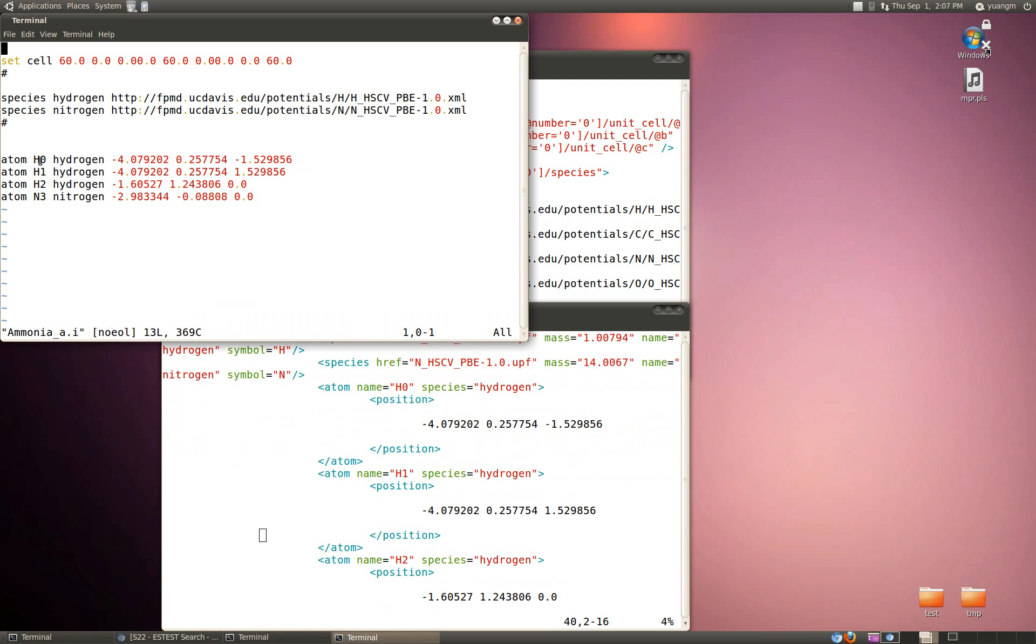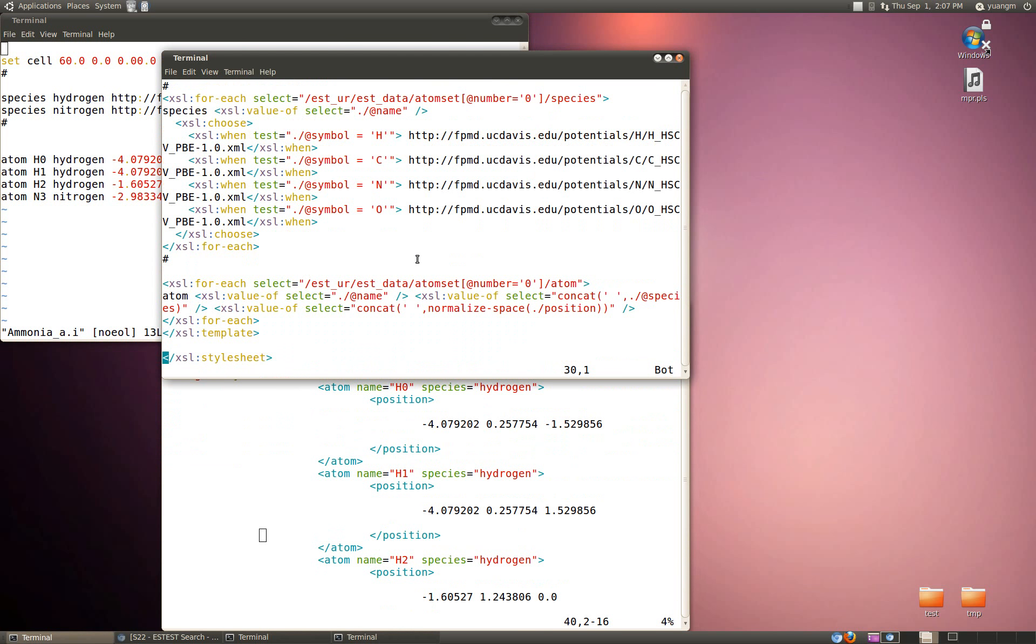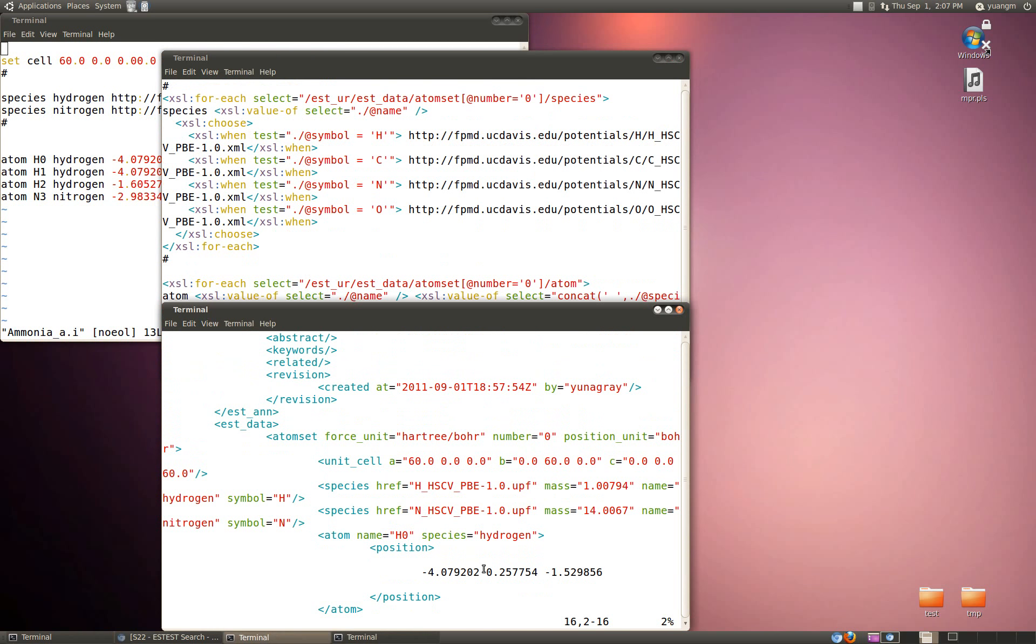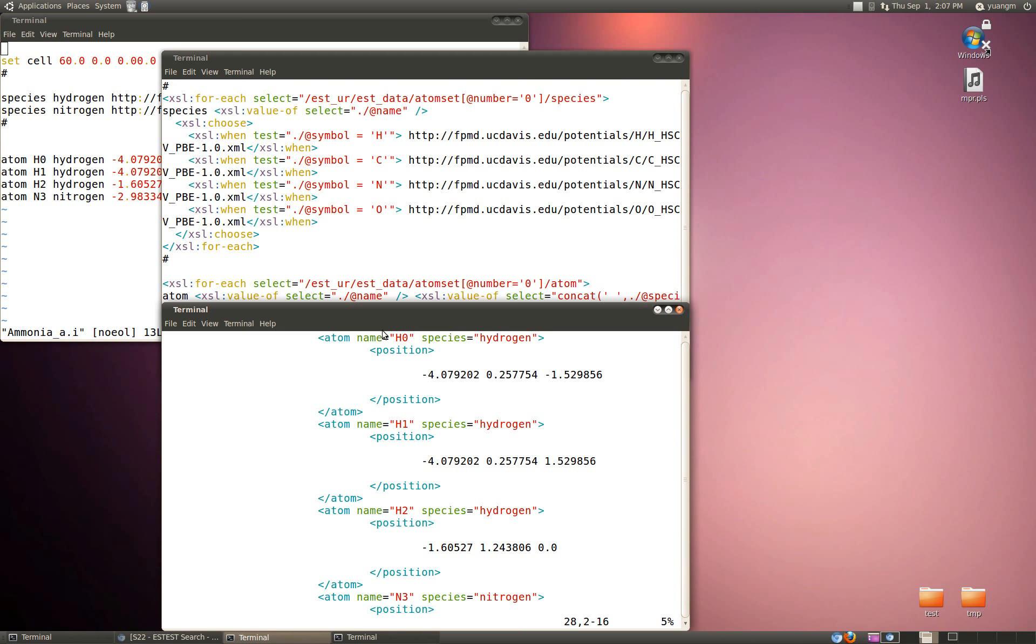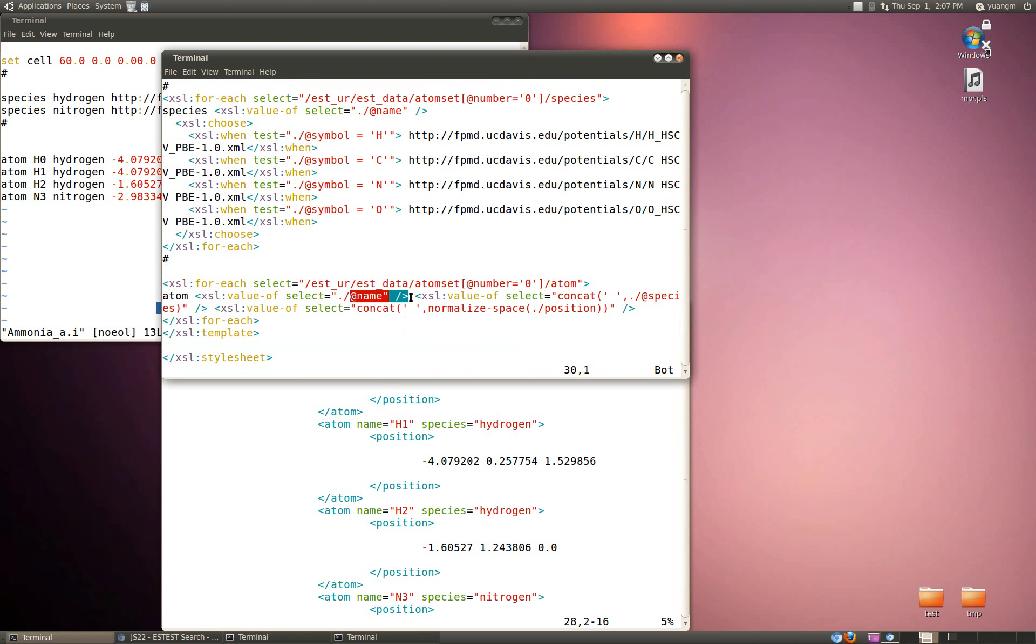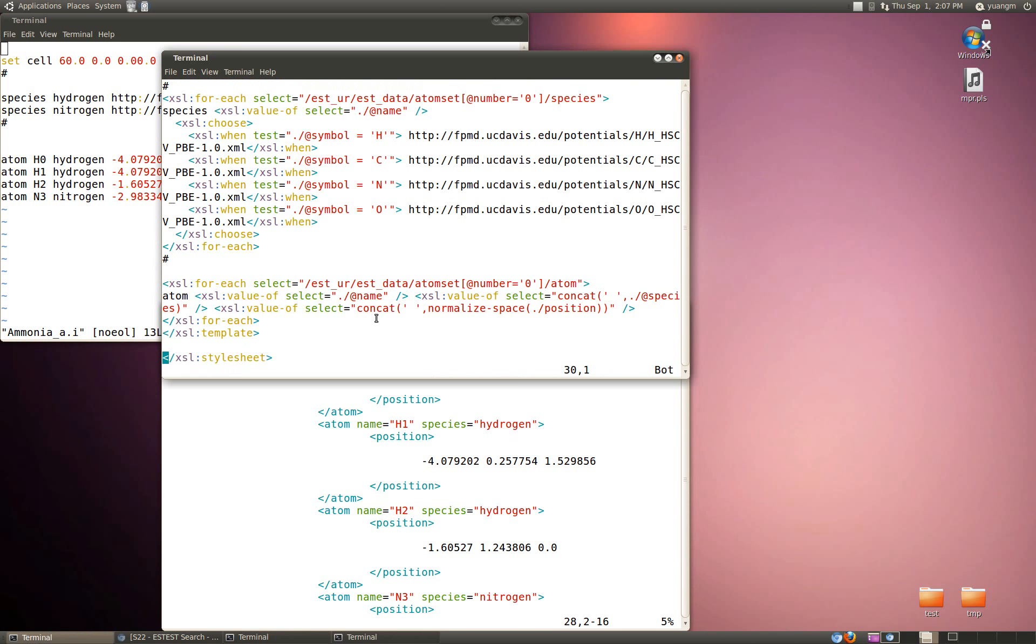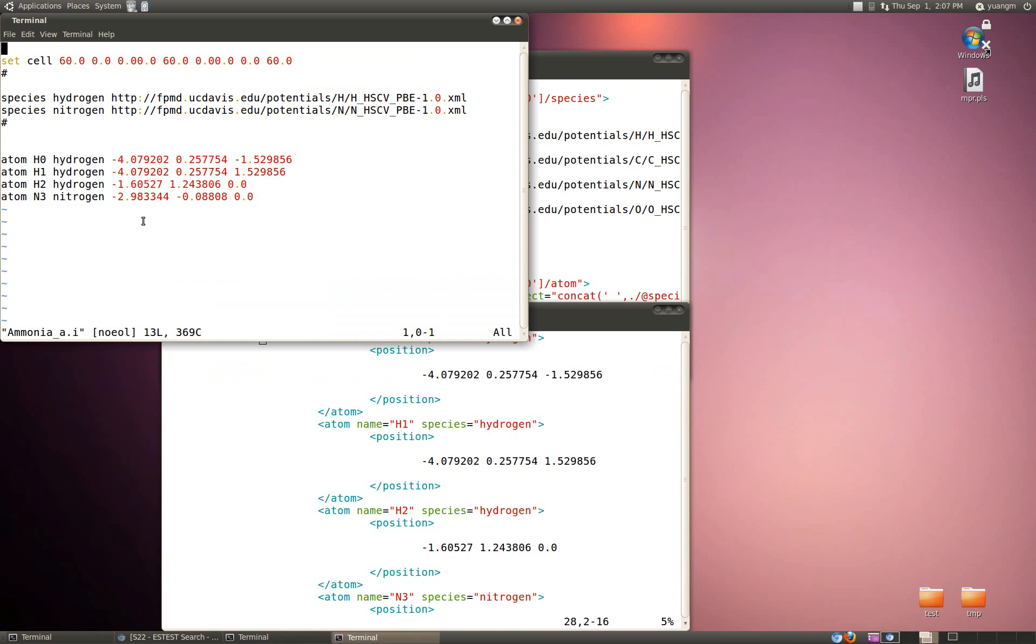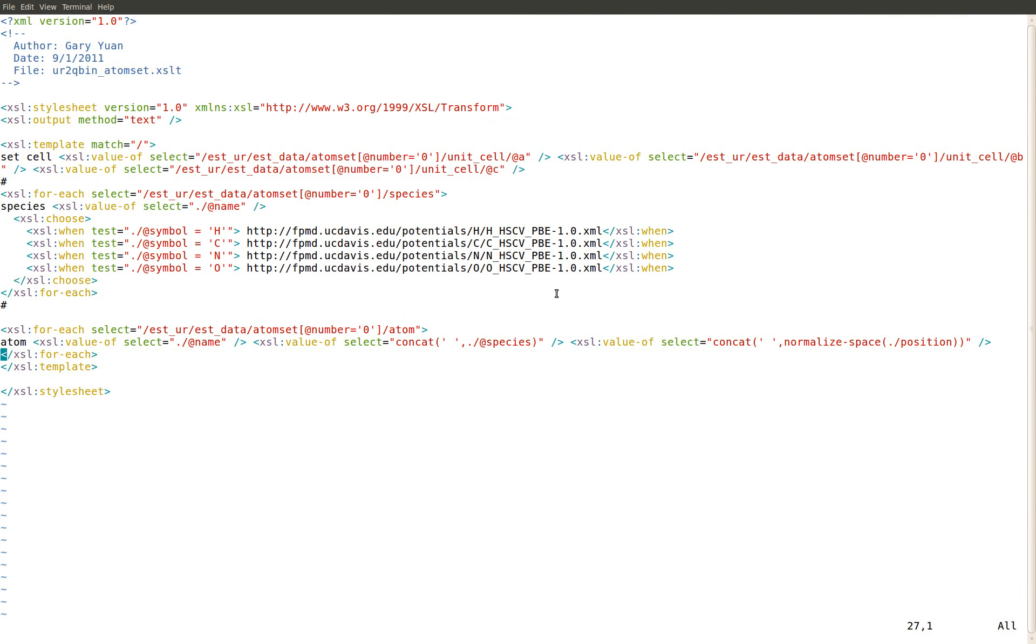Now we're going to want to get the atom positions. Same sort of thing. We go ESTUR, ESTData, AtomSet equals zero, and then Atom. Basically we just grab the name, we grab the species, value of the name, value of the species, and then we can concatenate the space with the normalized position here, the subchild of Atom as the position. So we get this sort of string.